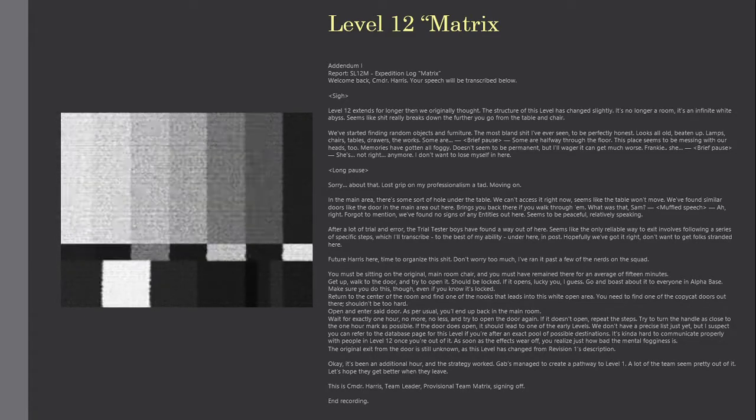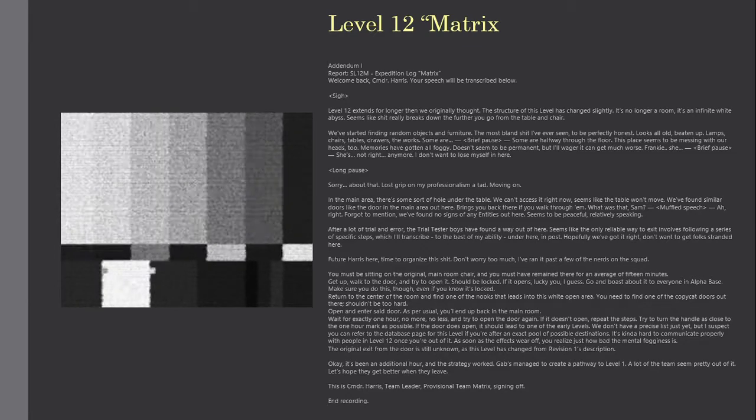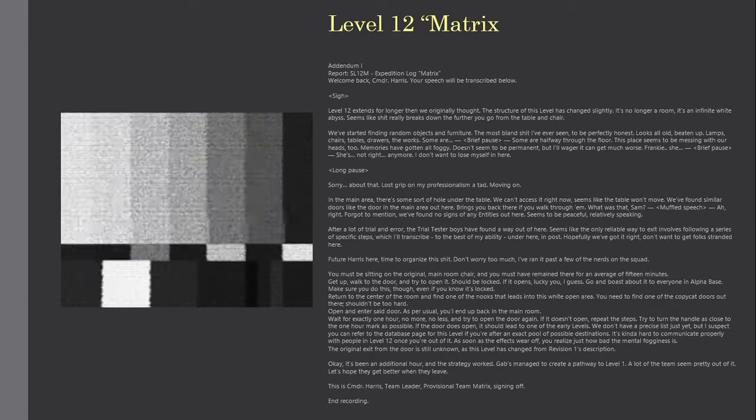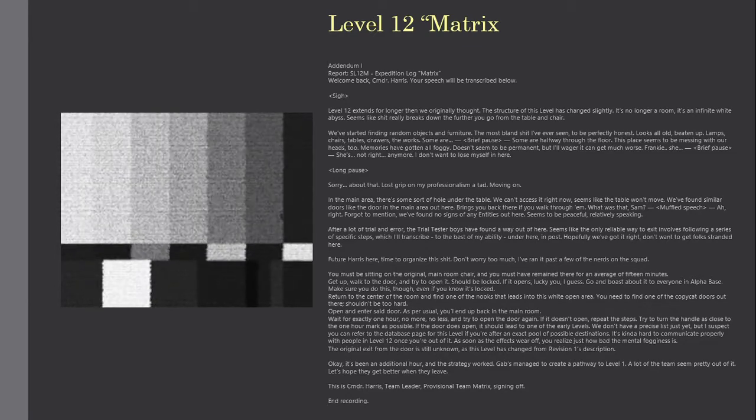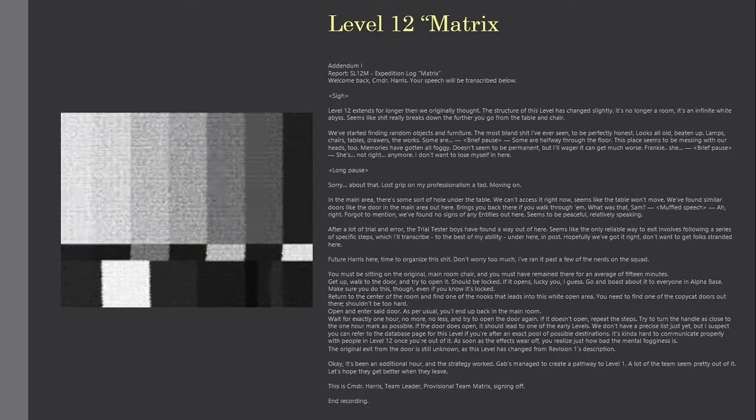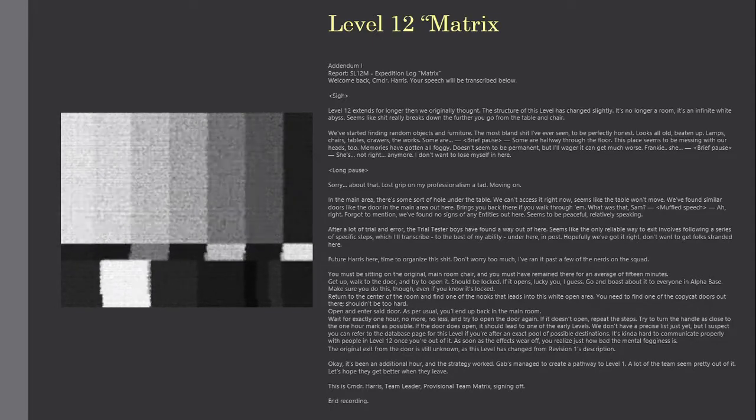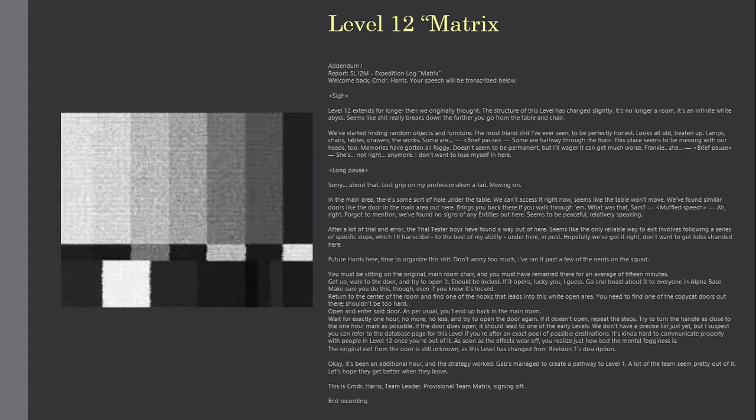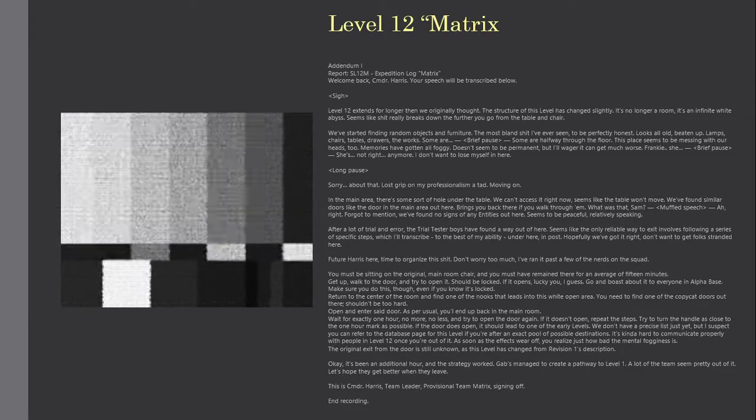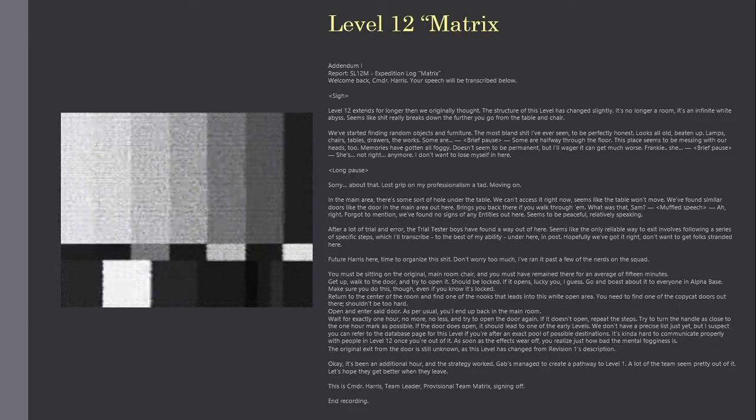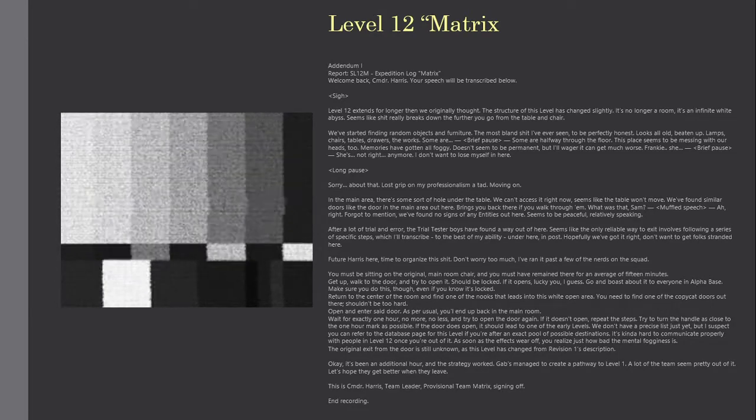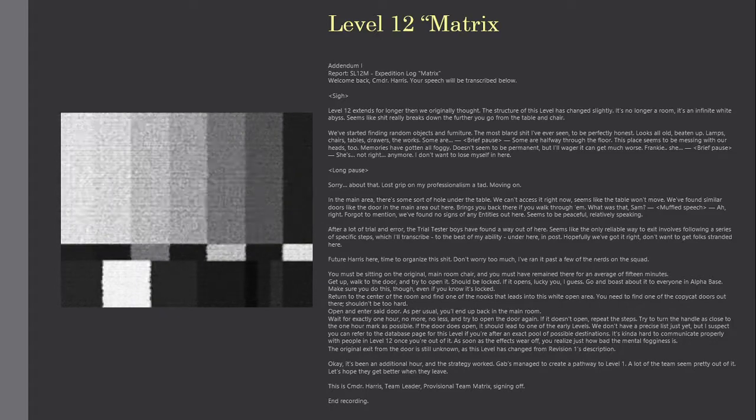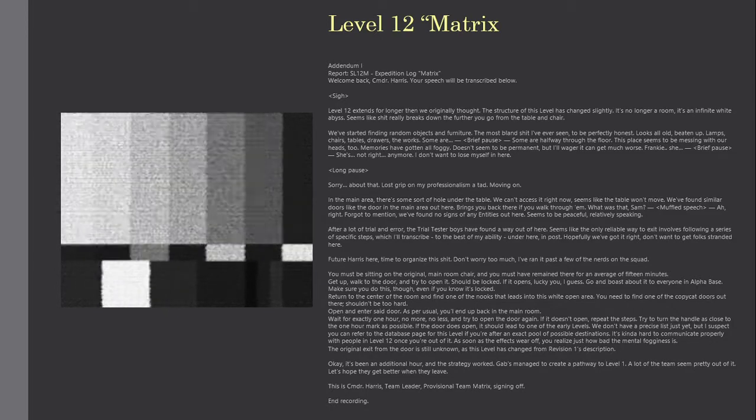Level 12 extends for longer than we originally thought. The structure of this level has changed slightly. It's no longer a room, it's an infinite white abyss. Seems like shit really breaks down the further you go from the table and chair. We've started finding random objects and furniture. The most bland shit I've ever seen, to be perfectly honest. Looks all old, beaten up.